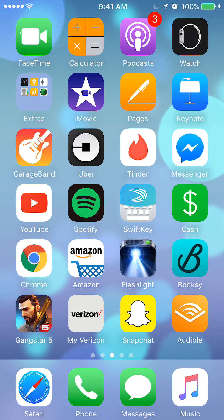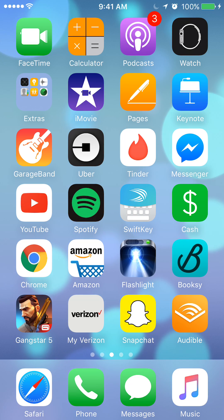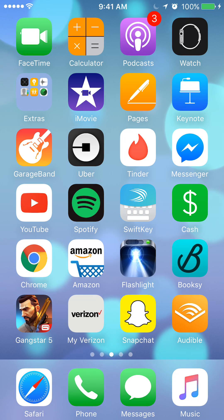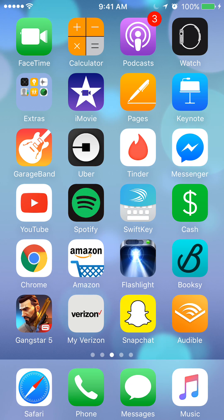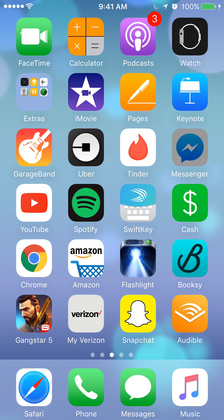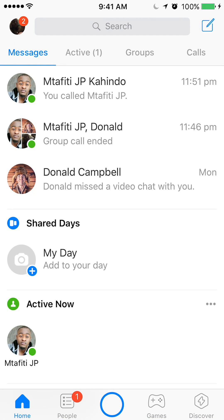Hello and welcome to Kahinda Tech. In this video, I'll show you how to do a group voice call on Facebook Messenger. We will begin by opening up the Messenger app. Once you have it open, start adding the people to this group that you'd like to do a voice call with.